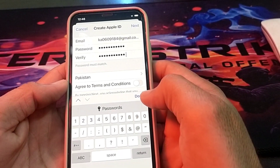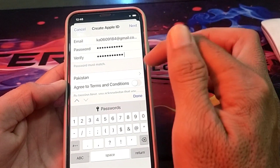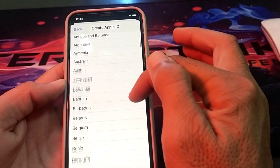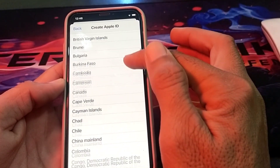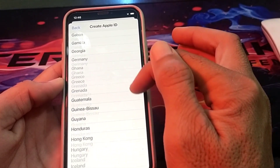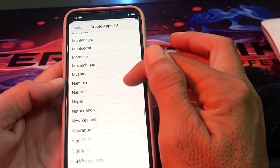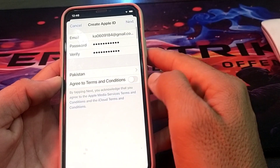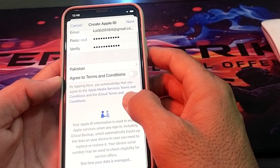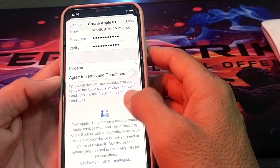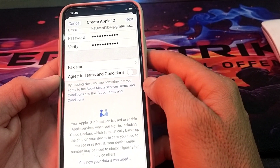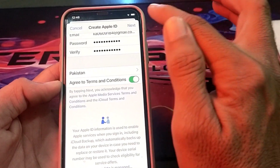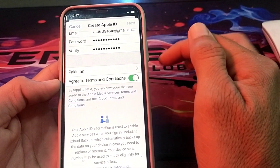After entering the passcode, select your country. Then you will see the terms and conditions — you will have to agree with these terms and conditions, then tap on Next.